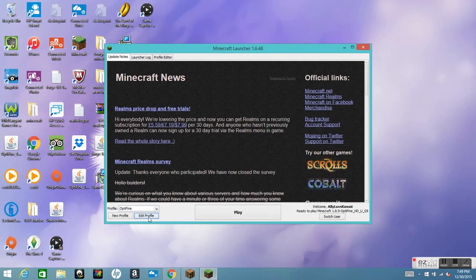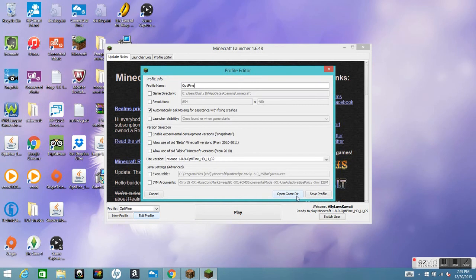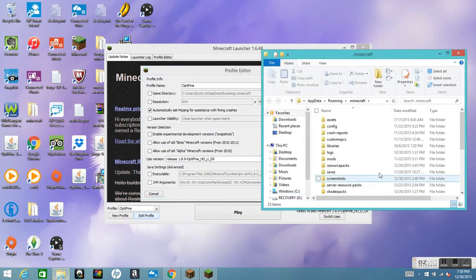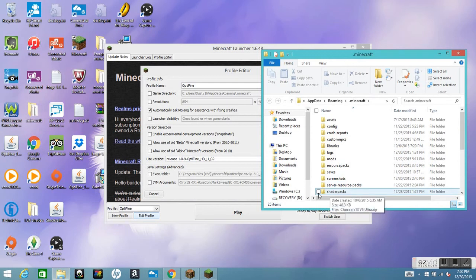You should have your launcher ready. Click Edit Profile, then Open Game Directory. After that, you want to have a folder called 'shaderpacks' inside the game directory.